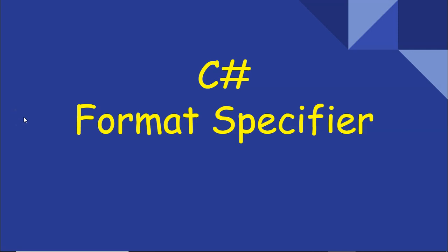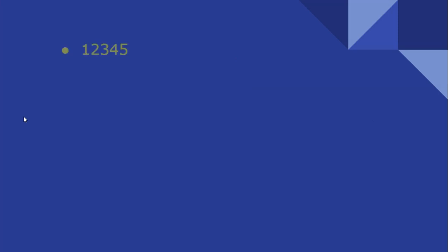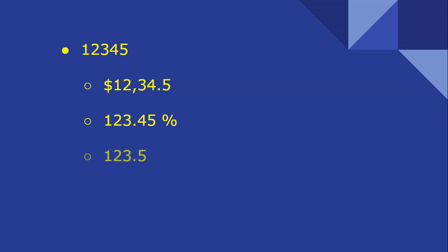Hello good friend, today we'll talk about C# format specifiers. Given the number 12345, we can convert it to a string with a currency symbol, or a string with a percent, or a string where the zero is getting rounded to five with one decimal place.